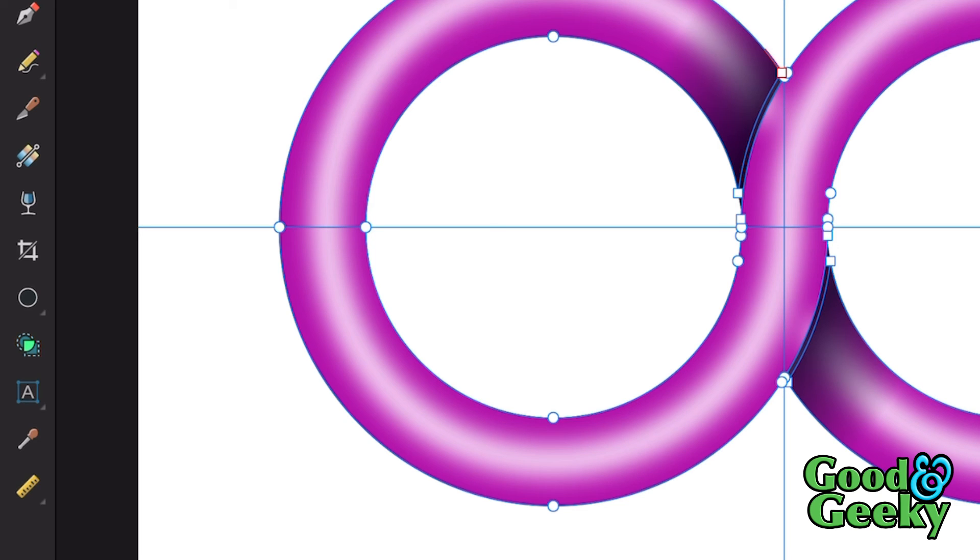It does look a bit better, doesn't it? The only thing we might need to do is just to shorten this line that goes around. That's our highlight.